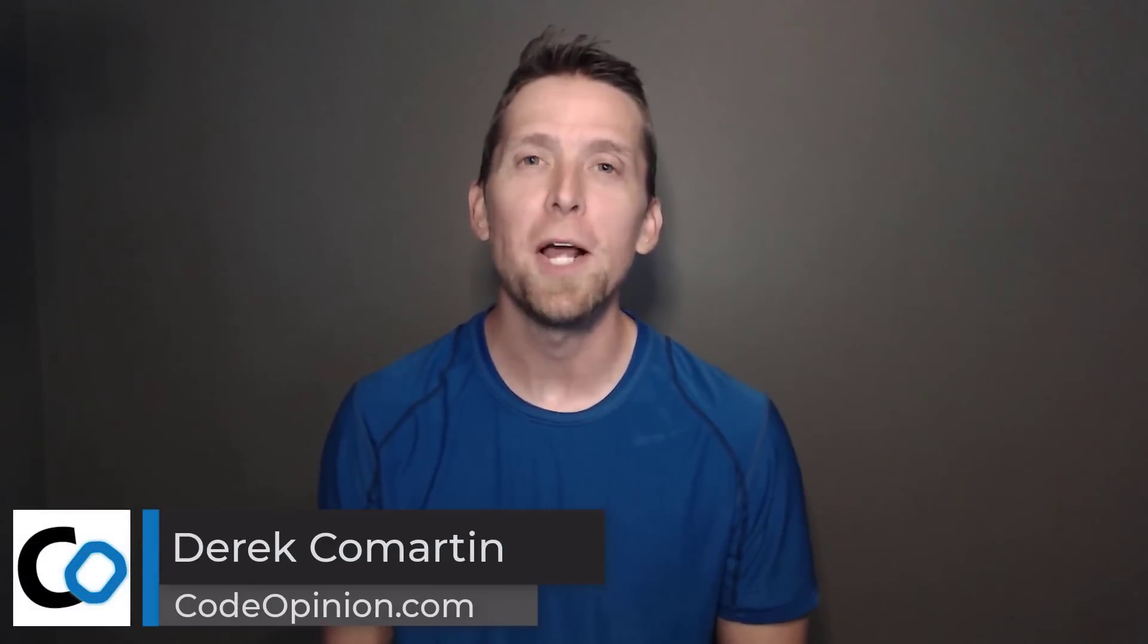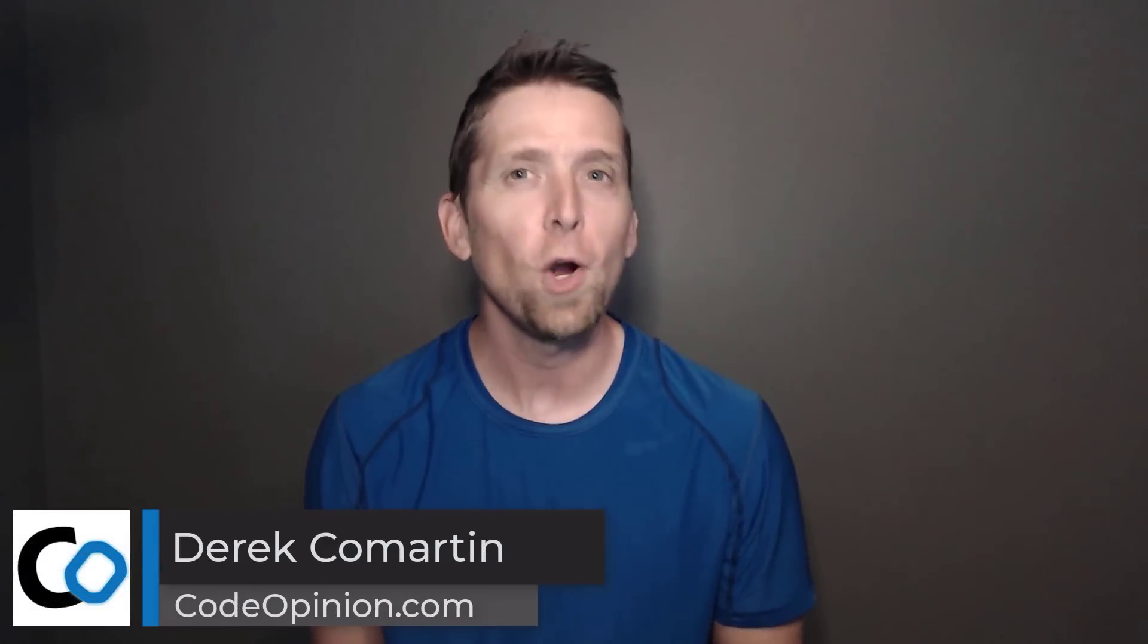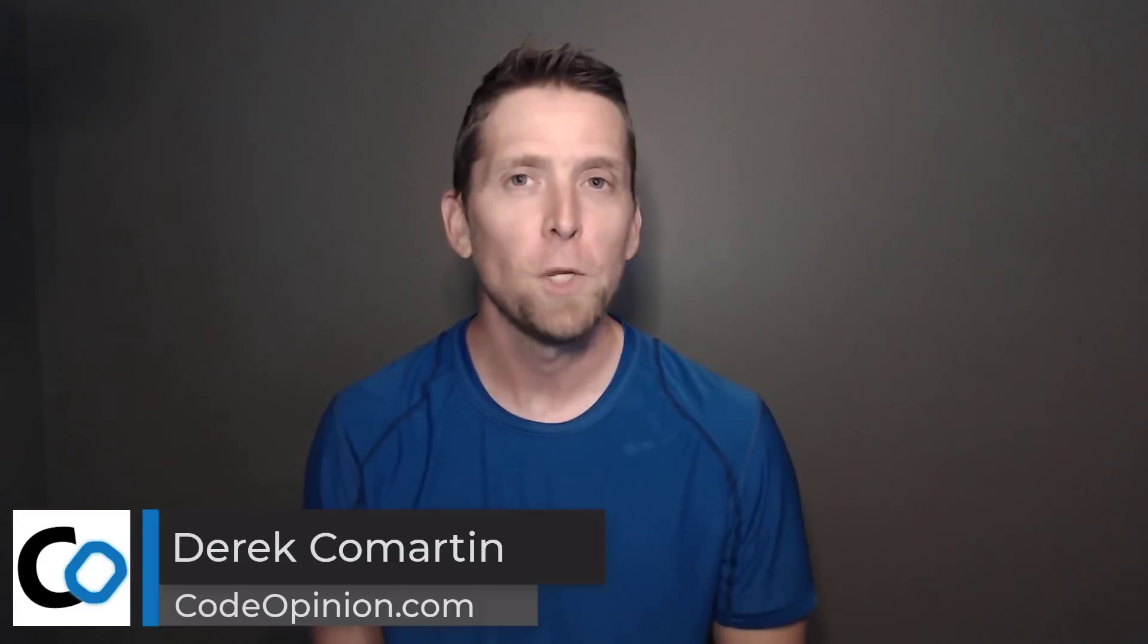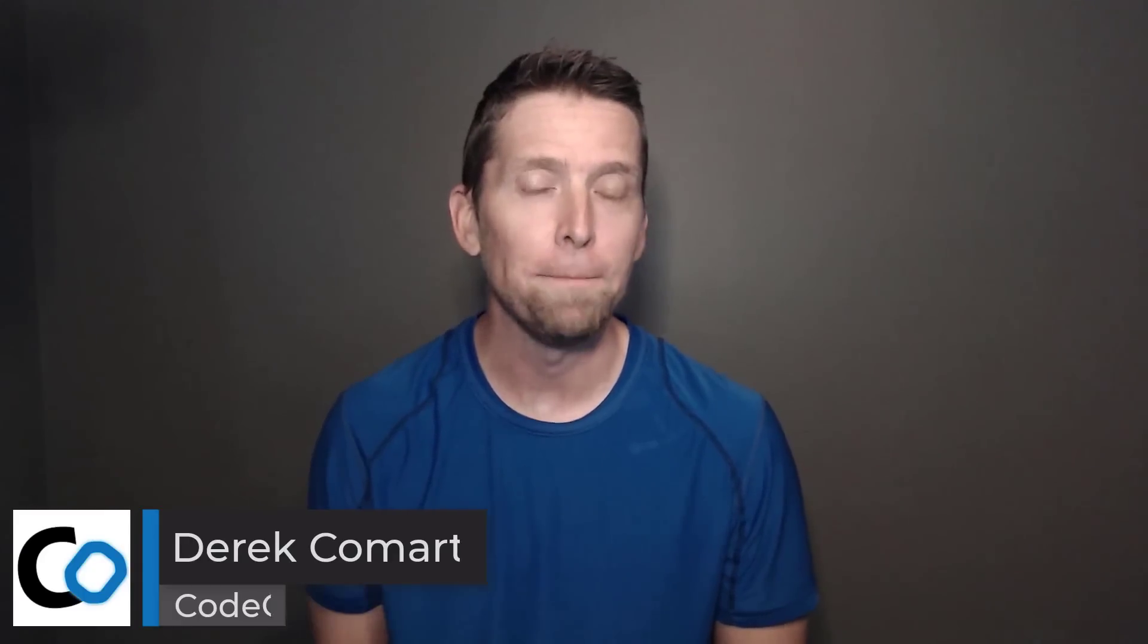Hey everybody it's Derek Lamartin from CodeOpinion.com. What is software architecture? Well to me it's about decision making.